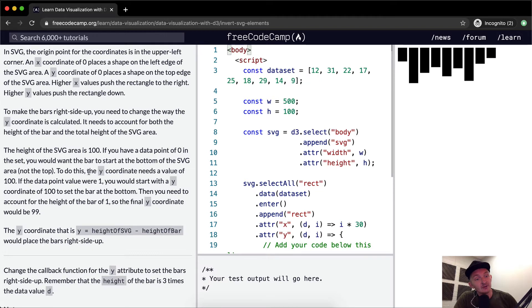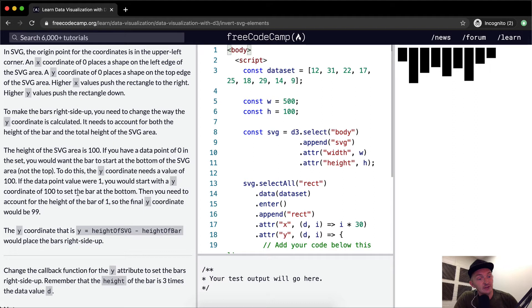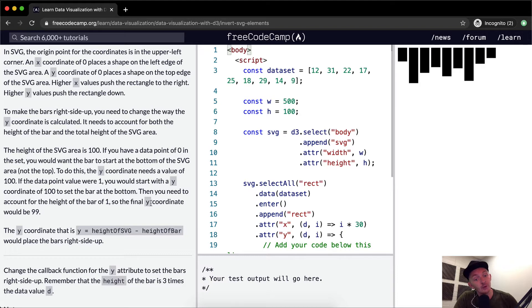To do this, the Y coordinate needs a value of 100. If the data point value were 1, you would start the Y coordinate of 100 to set the bar at the bottom. Then you need to account for the height of the bar of 1. So your final Y coordinate would be 99, so 100 minus 1.